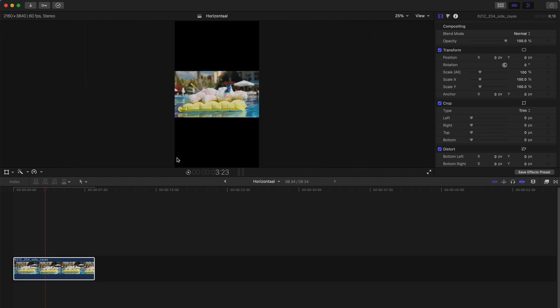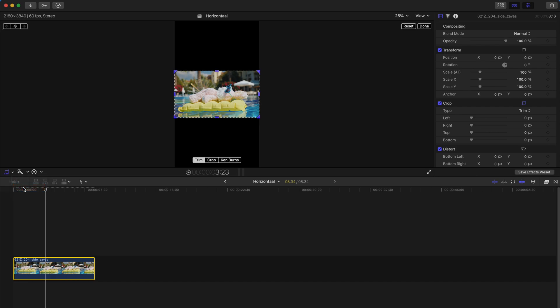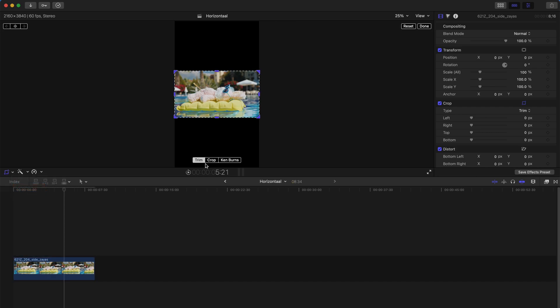However, if you're using an older version of Final Cut Pro, I think below 10.4.9, you can always come to the bottom left-hand corner, select crop and go to crop.